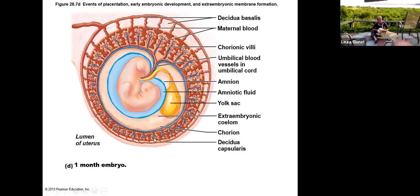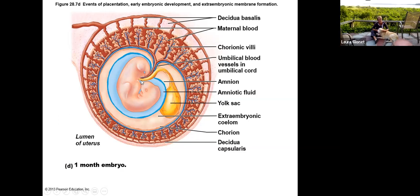Looking at a model of the one-month embryo — similar to the models in lab — to the superior aspect we have the chorionic villi, and you can see the part that's maternal blood. You can see how they're close to one another but don't actually mix. We have the umbilical blood vessels in the umbilical cord. The embryo attaches, hanging from a little stalk. You can see the yolk sac, the amniotic fluid, and how the endometrium is covering the embedded structure, protecting it and increasing surface area for further placental development.